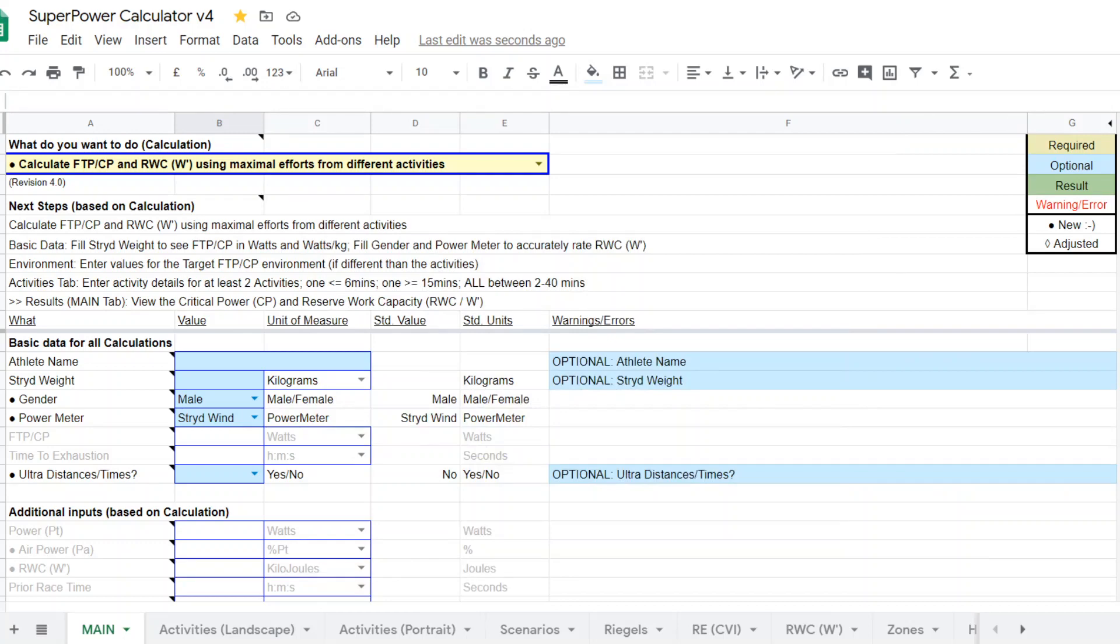Hi everyone, it's Steve Palladino from Palladino Power Project, bringing another video on Super Power Calculator version 4.